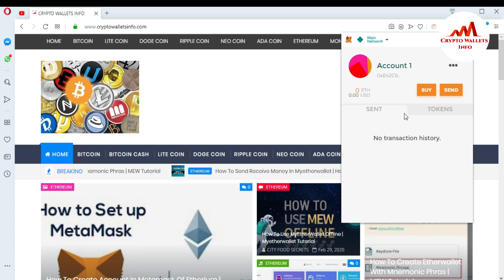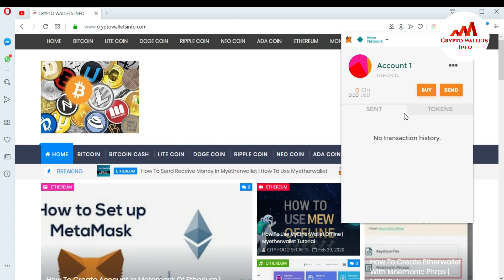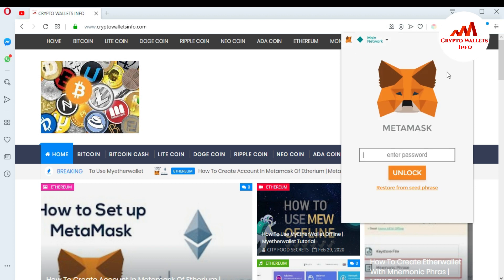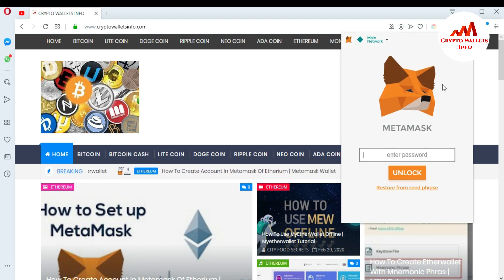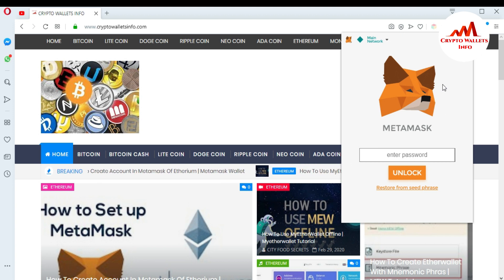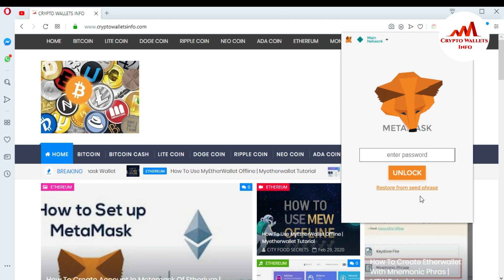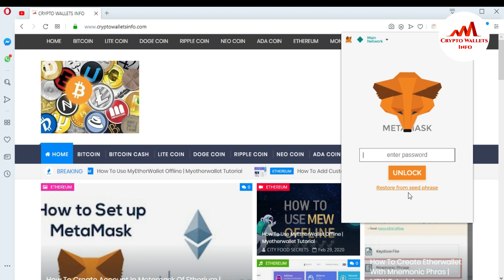Now for the second way, I'll show you how to log in to your MetaMask with the seed phrases. I already saved my seed phrases for this account. I'm going to log out of the wallet and log in again using my seed phrases. You can see here the option to restore from seed phrases.